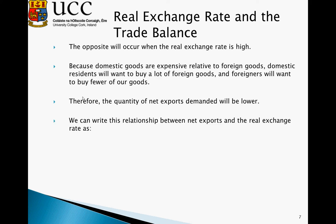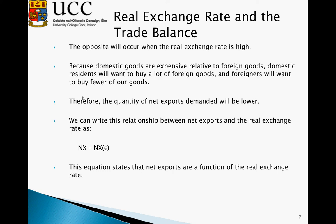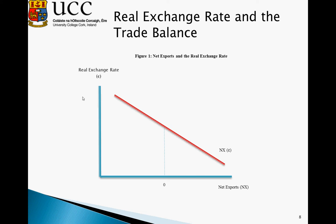We can write this relationship as NX = NX(ε), stating that net exports are a function of the real exchange rate ε. Graphically, the real exchange rate is on the vertical y-axis and net exports on the horizontal x-axis, giving a downward sloping line: as the real exchange rate goes up, net exports fall. Importantly, net exports can be negative — imports can exceed exports. If the real exchange rate progresses past a certain point, net exports become negative; our terms of trade are so unfavorable that we import more than we export.